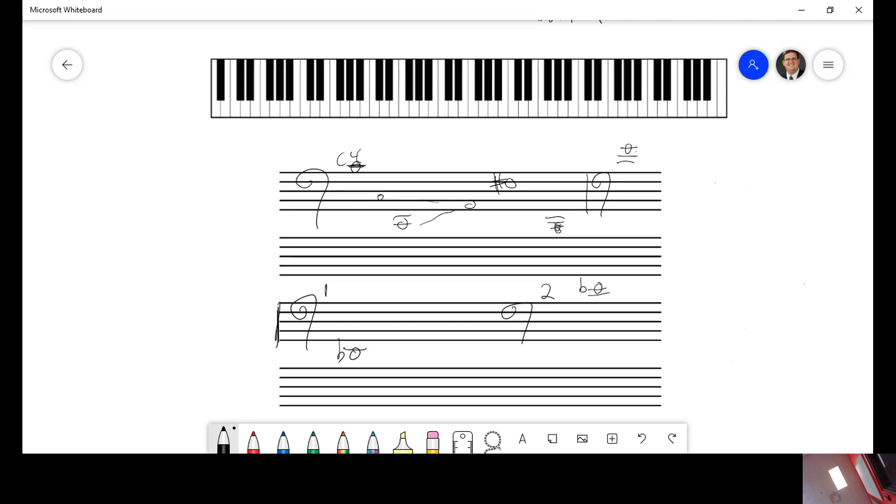Okay. I hope you pushed pause because here comes your answer. The answer to this one would be D flat three. I'm sorry. D flat two. D flat two. And this would be E flat four.